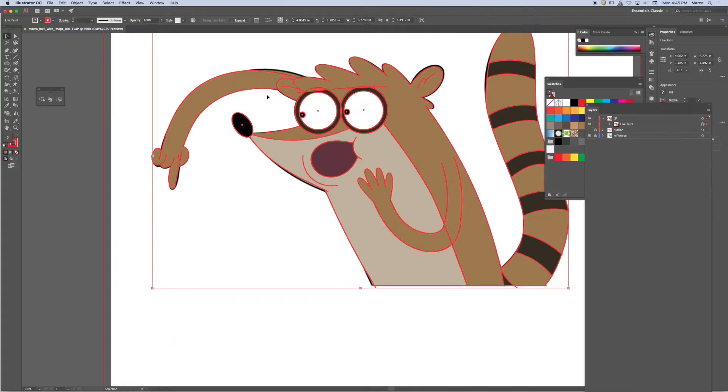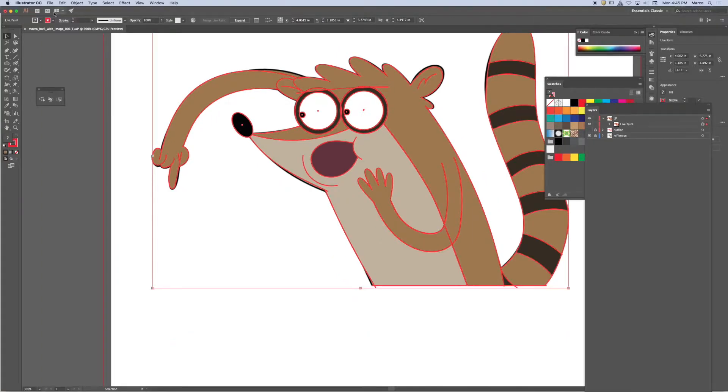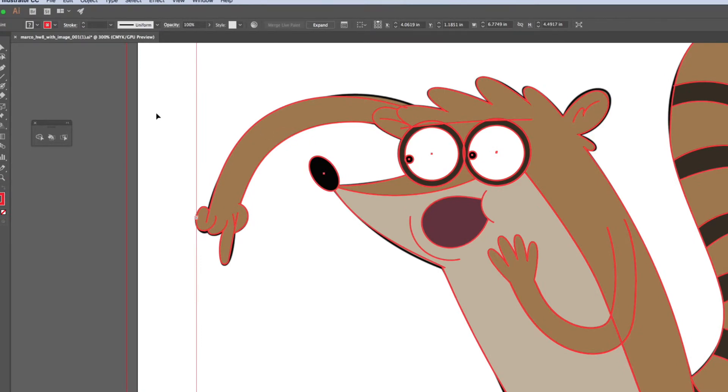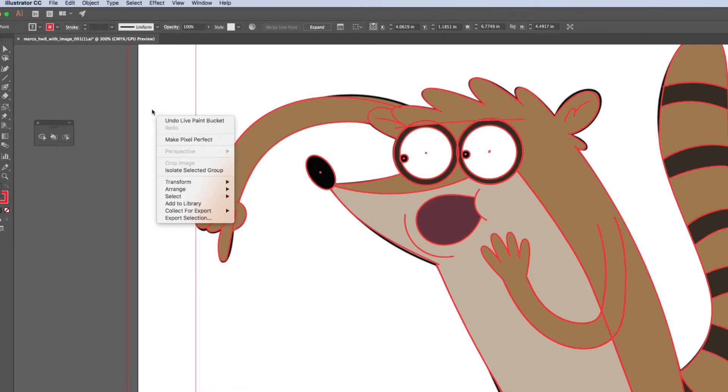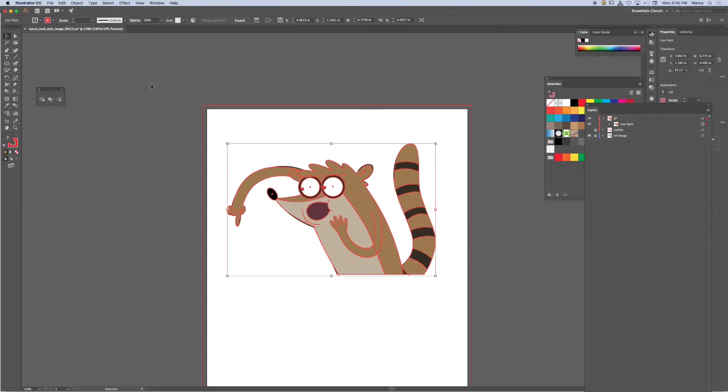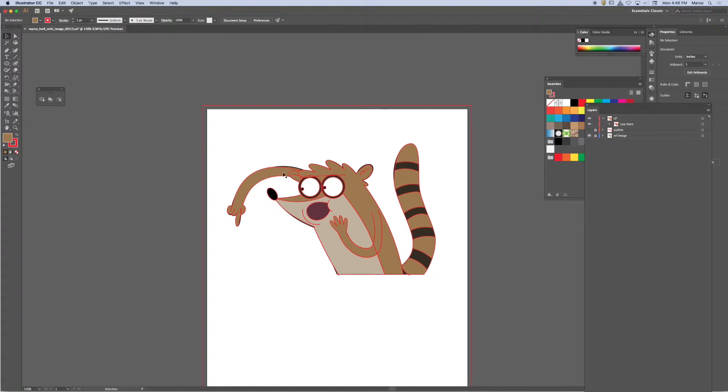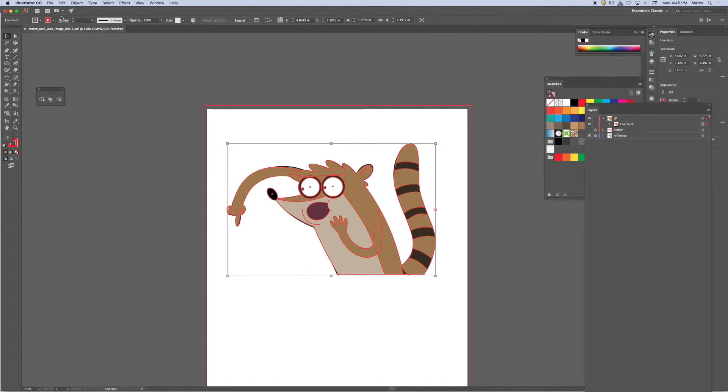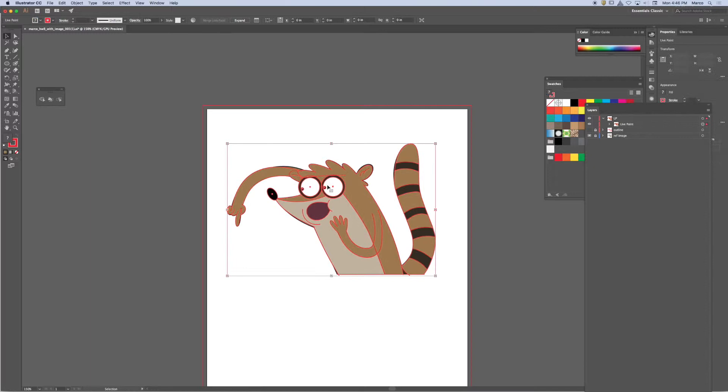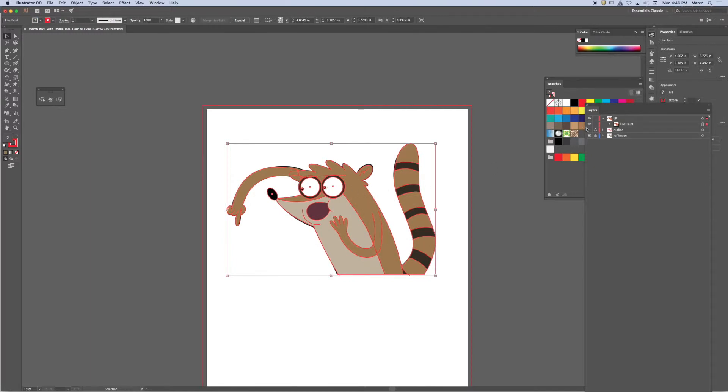So how do I turn off the stroke? I select the entire live paint group. Let me make sure you guys see that. I'm going to select the live paint group and I'm going to set the stroke to zero. And it's not changing it.